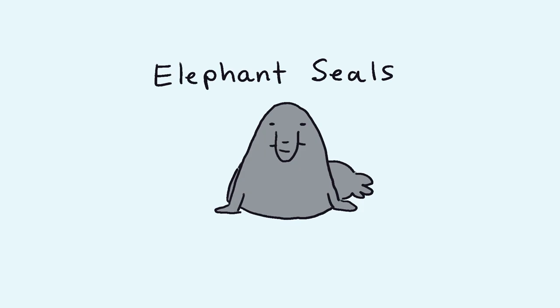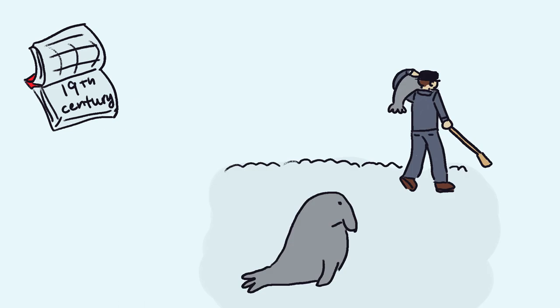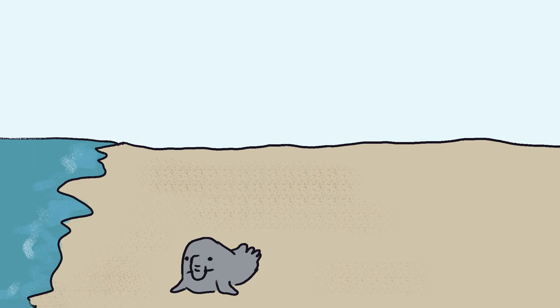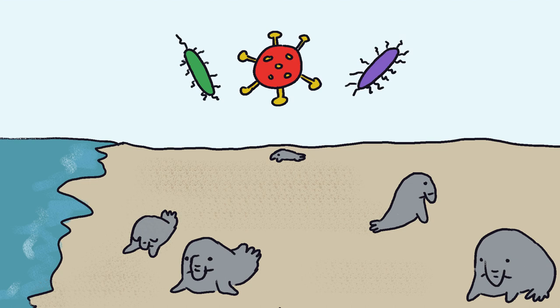A great example of genetic drift affecting the genetic variation of a population are elephant seals. In the 19th century, elephant seals were hunted to near extinction. Although the size of the population has recovered well since their extinction, the lack of genetic variation created by the event makes the population at a high risk of susceptibility to disease.